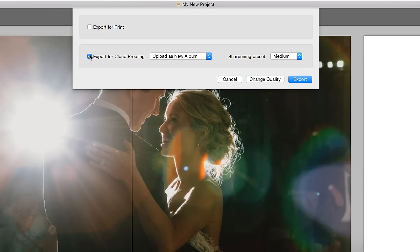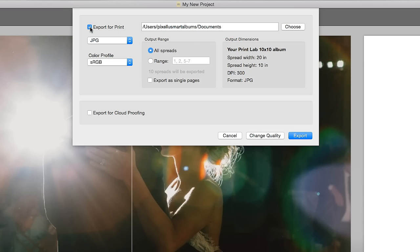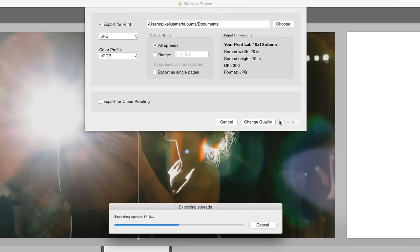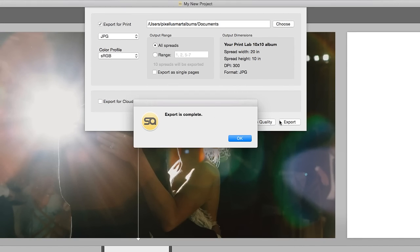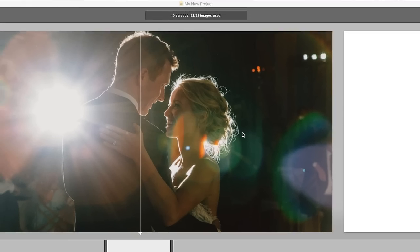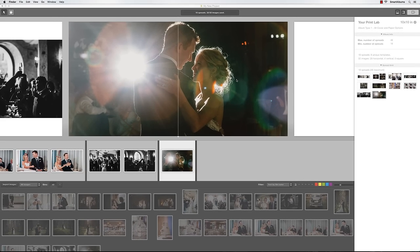Once the album is finalized, choose Export for Print. When you press Export, SmartAlbums will prepare the files exactly as the print lab requires, and you can be sure the album will be printed accurately and error-free.